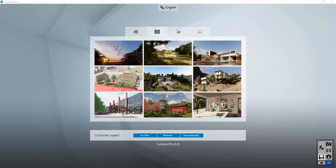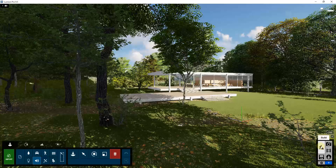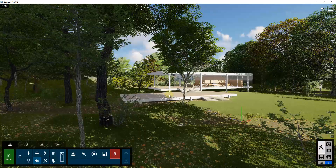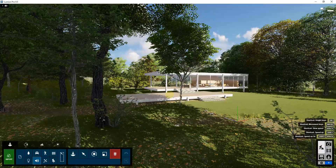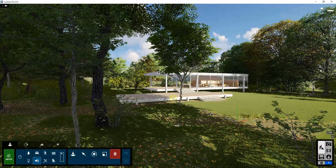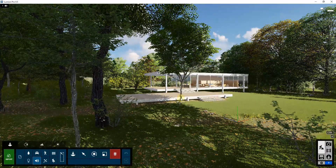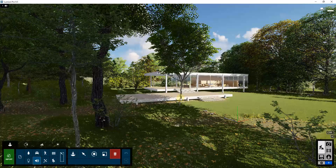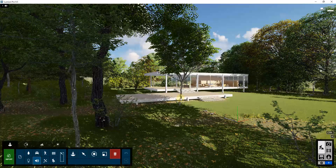In this video, we're going to use the Farnsworth house example model inside of Lumion. You can load that inside of the examples section. We're going to go into build mode and take a look at some of the options we have for adding sound inside of our renderings.